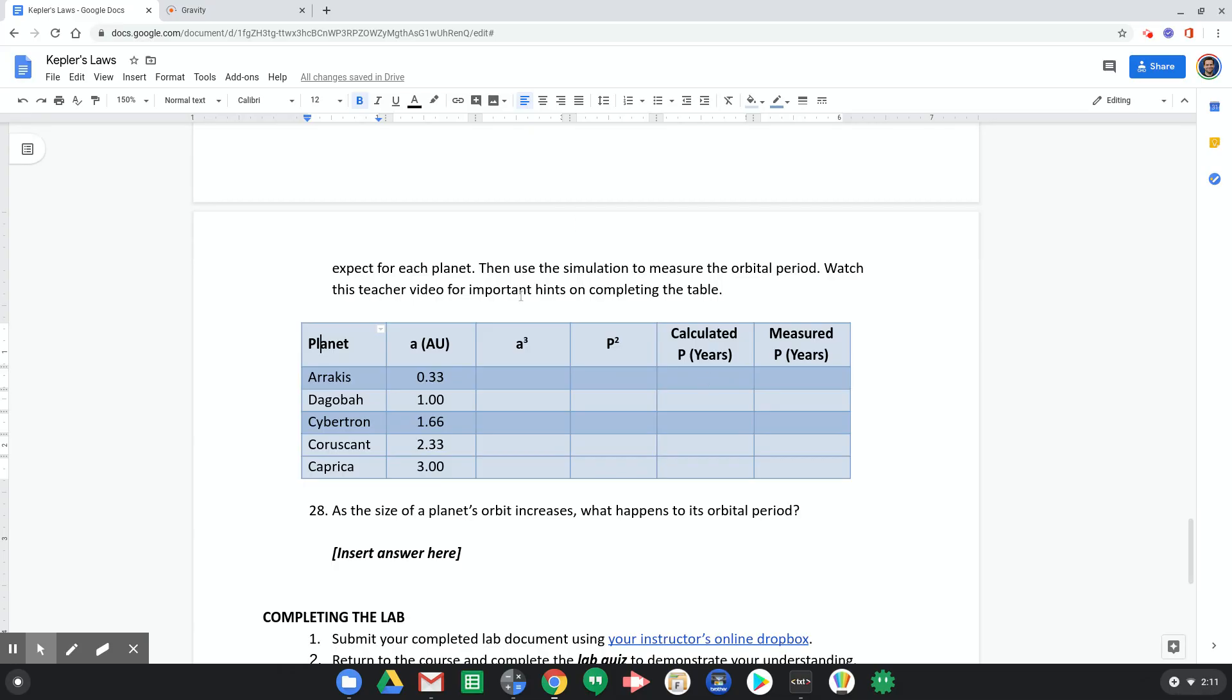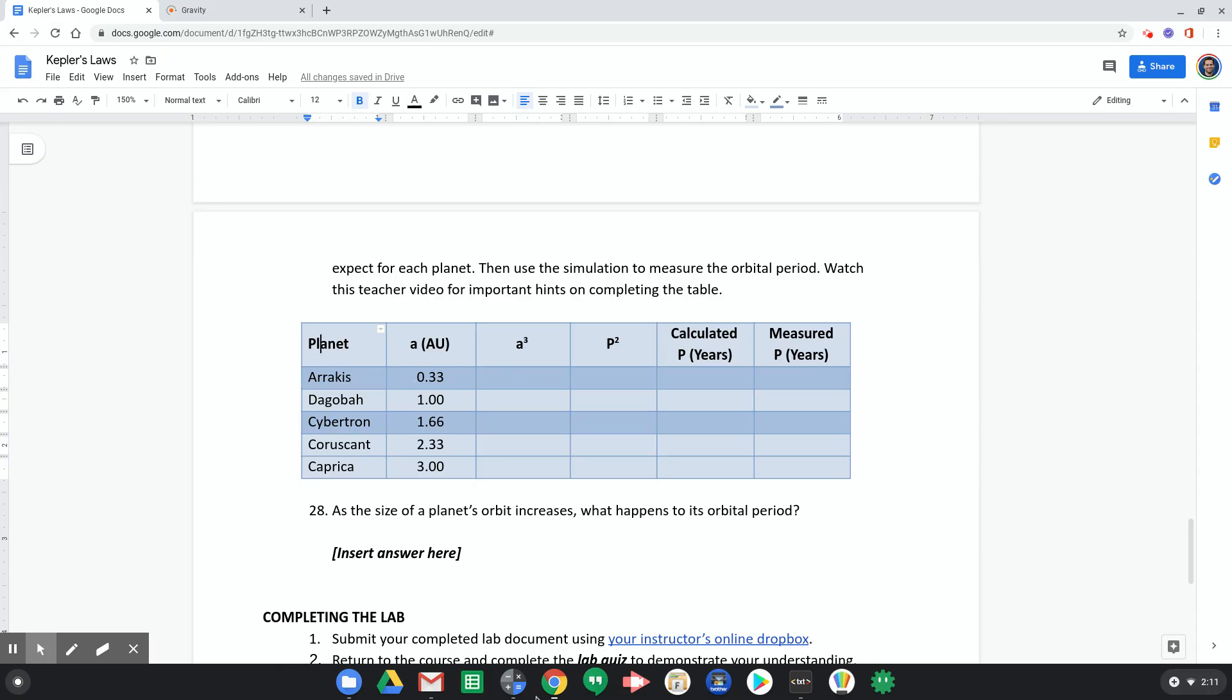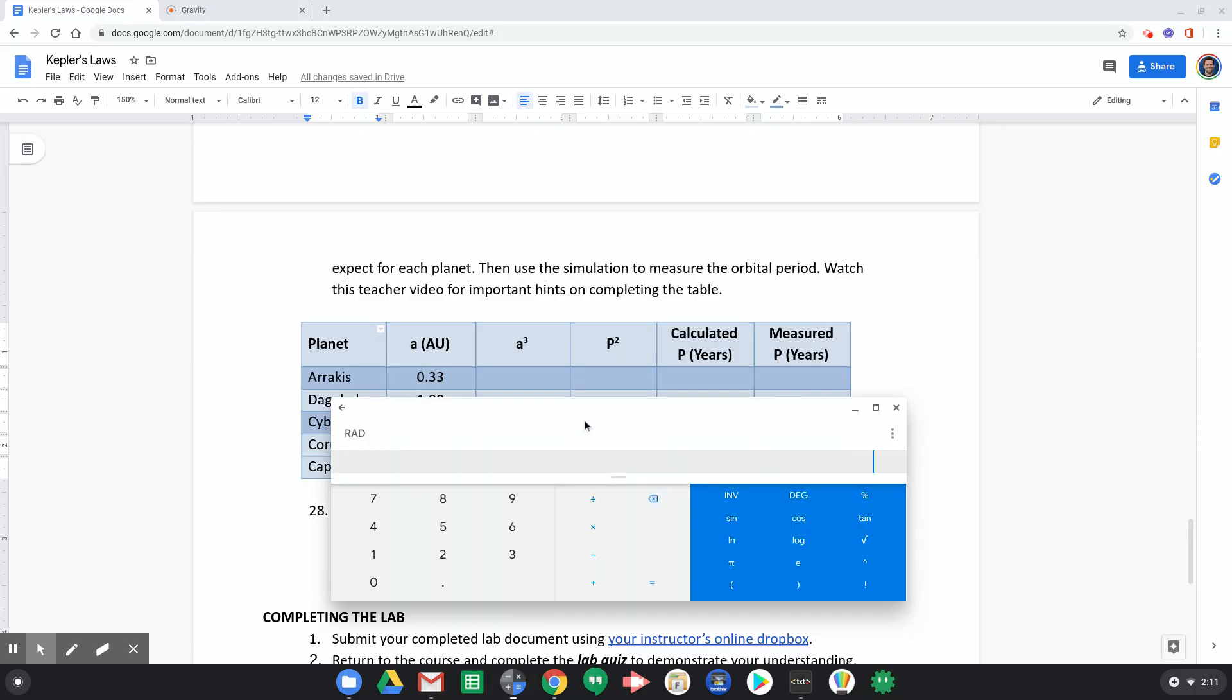Now I've given you the equation, right, p squared equals a cubed, that's Kepler's third law, but let's just walk through it together and then I'll show you how to measure it to double-check. So we're gonna start with a, so Arrakis here has this a value, a distance of 0.33. What we need to do is cube it, we need to cube that value.